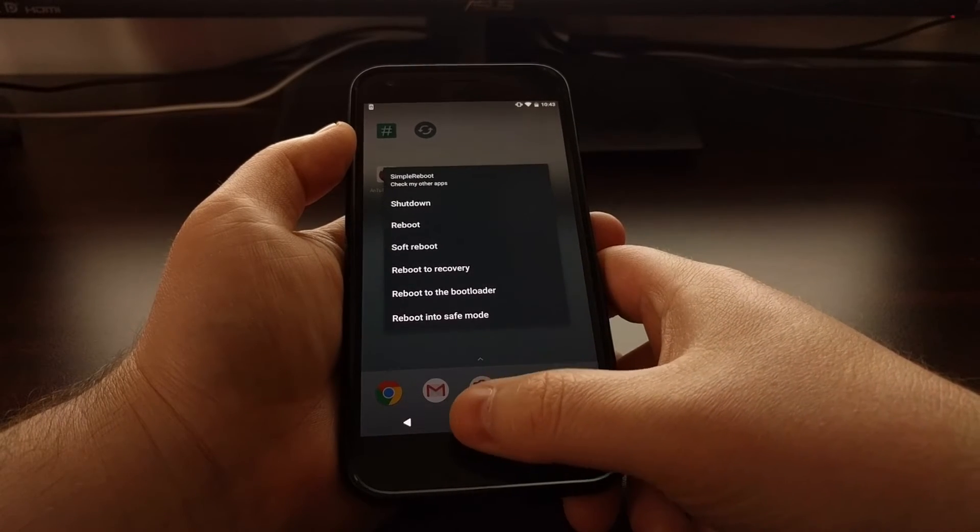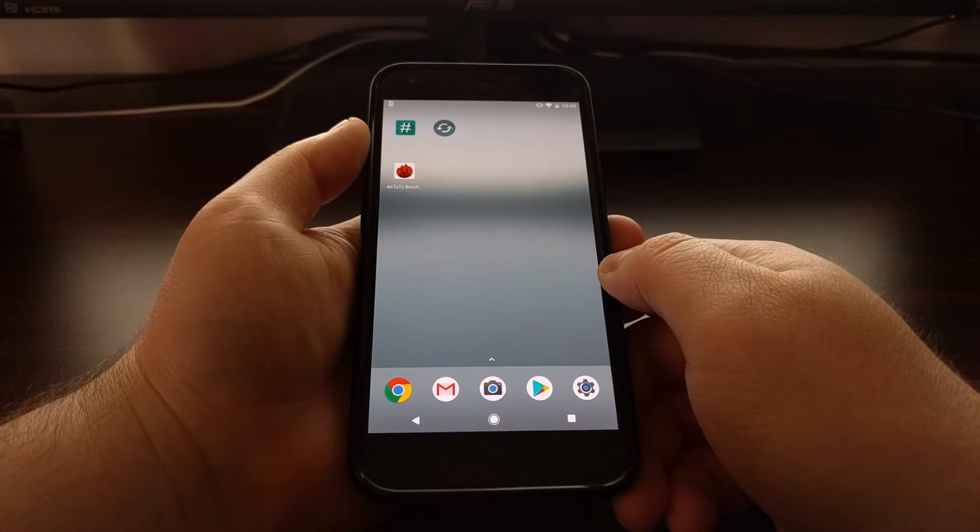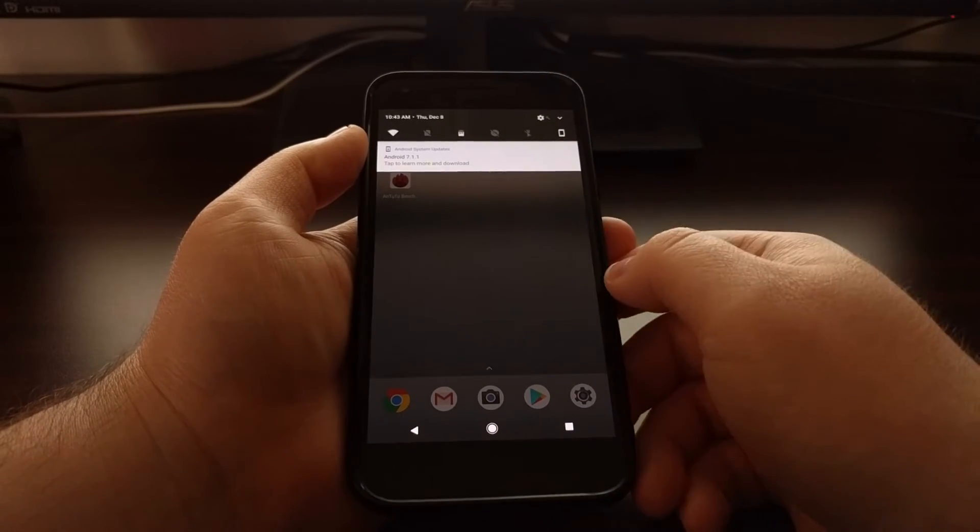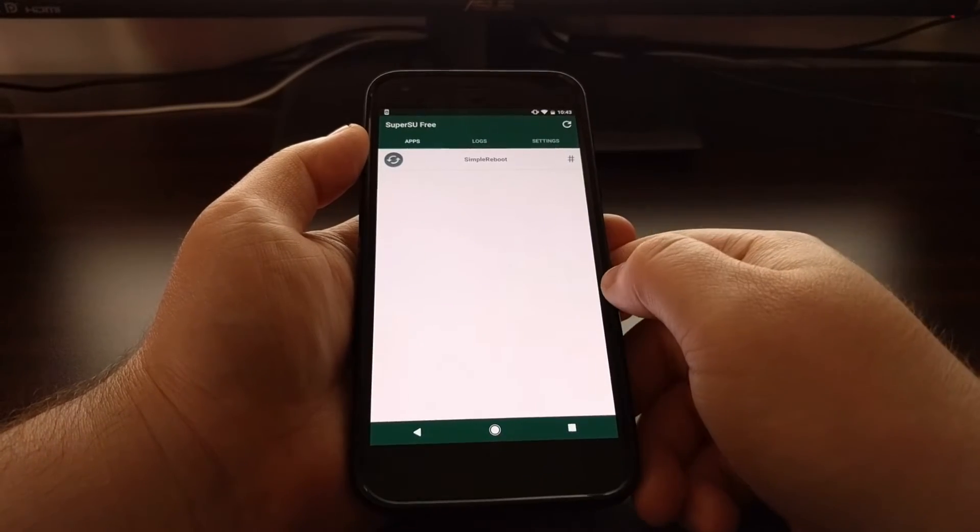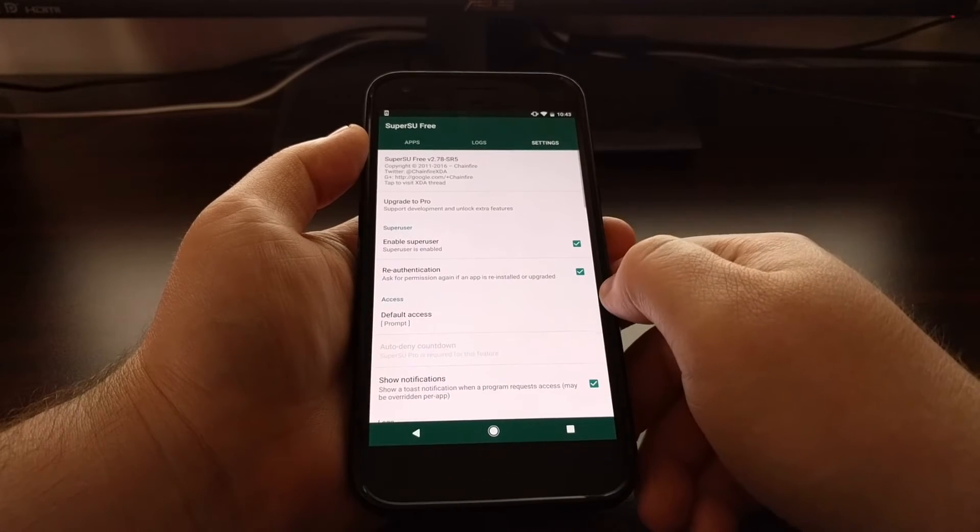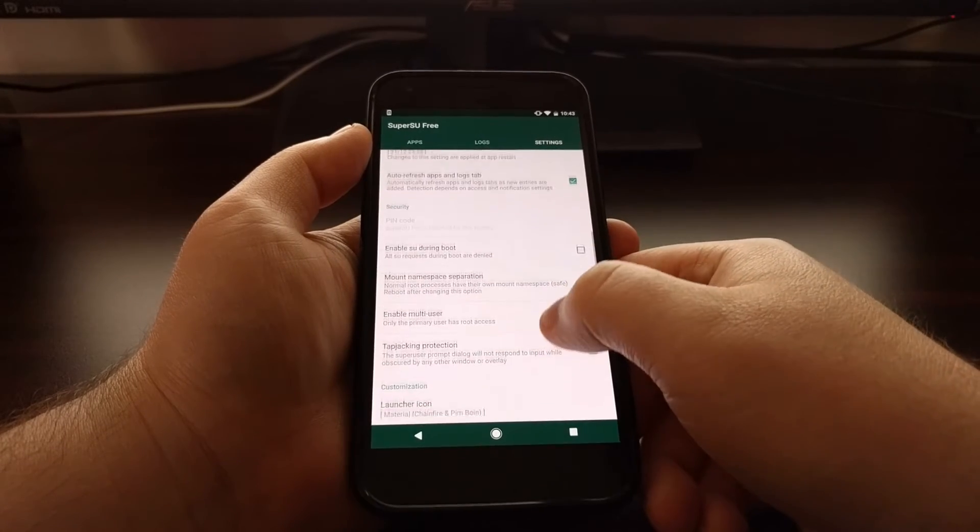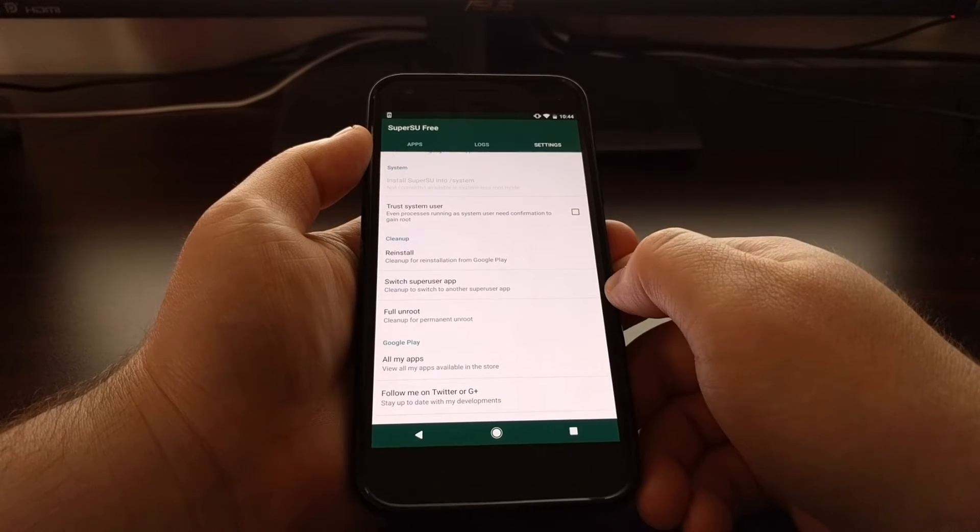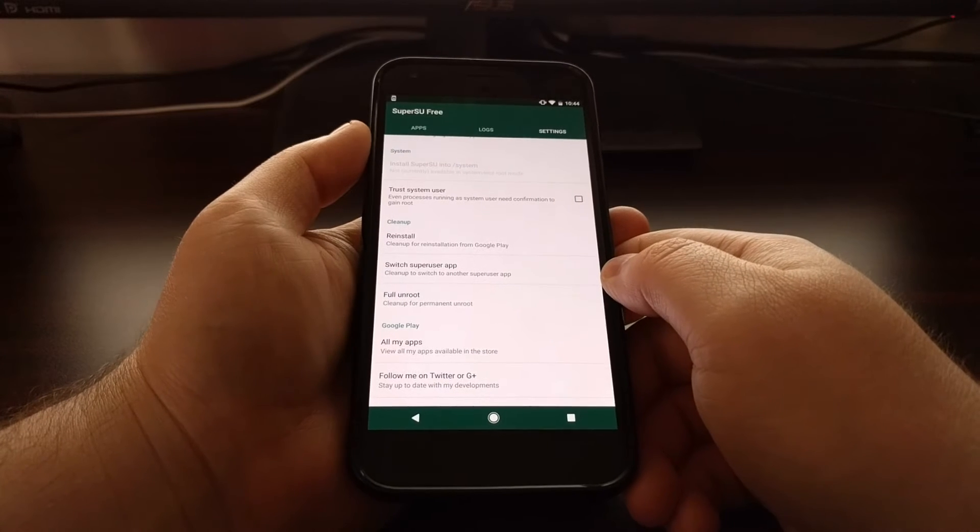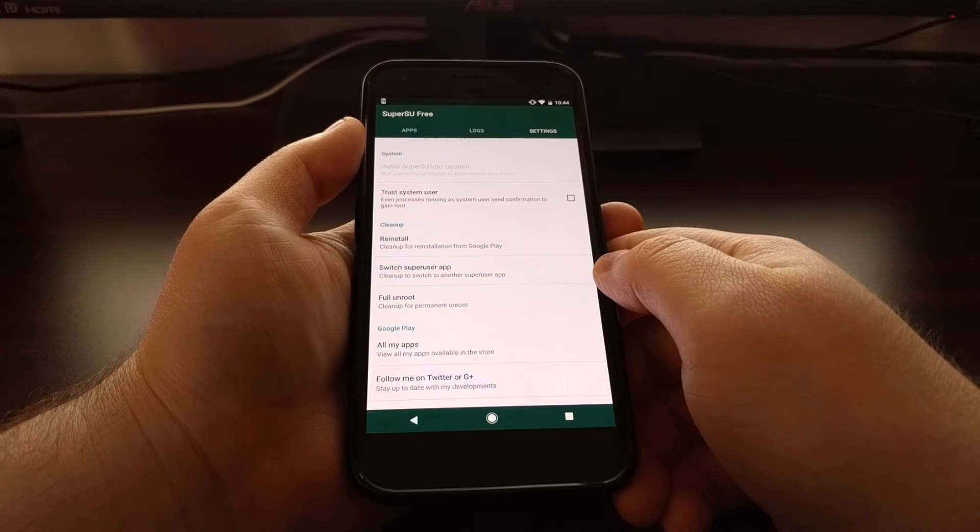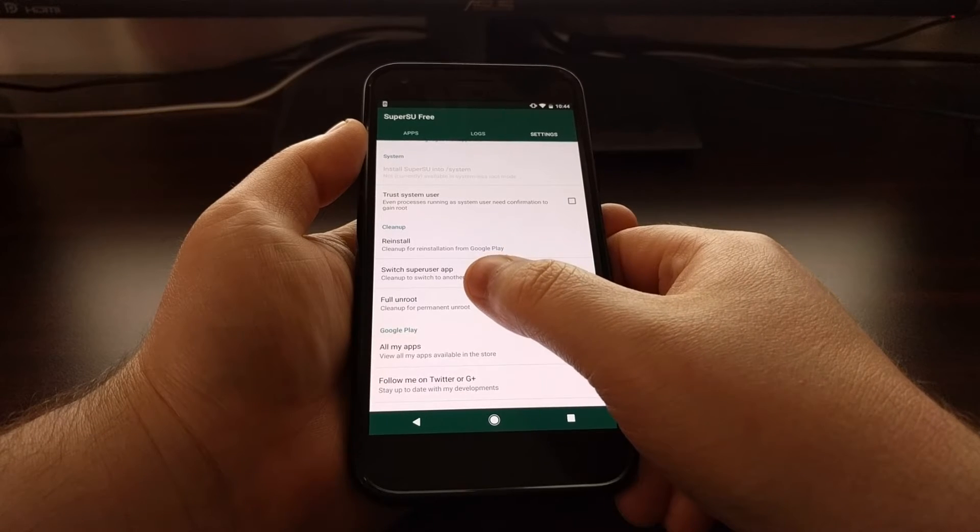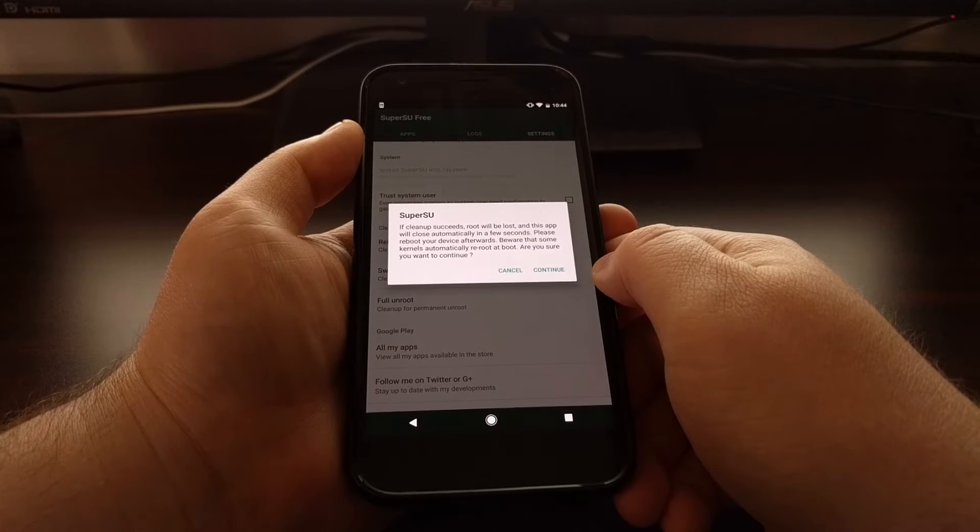Once you have an OTA update waiting, you're going to need to launch the SuperSU application. Then you want to tap on the settings tab. You're going to scroll down and you want to tap on this full unroot option. If you've been watching the previous videos or following along in the full tutorials, you've seen me demonstrate how to do a full unroot, so you're just going to tap on that full unroot option.